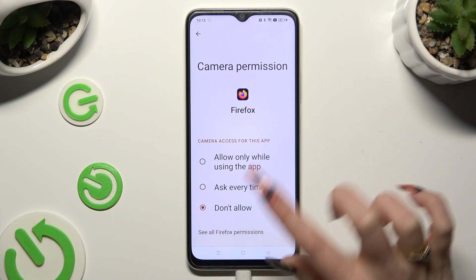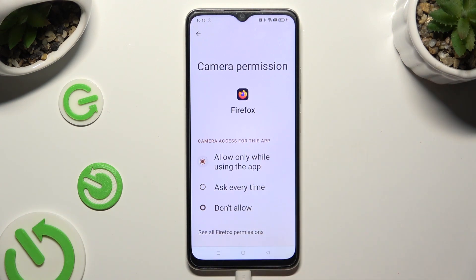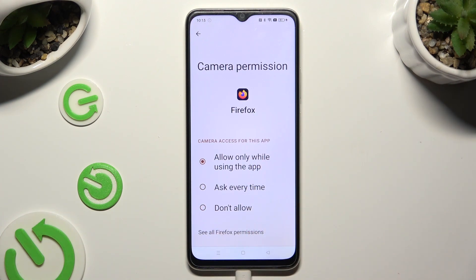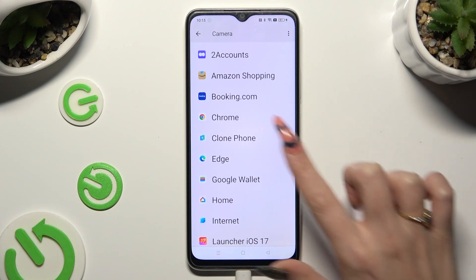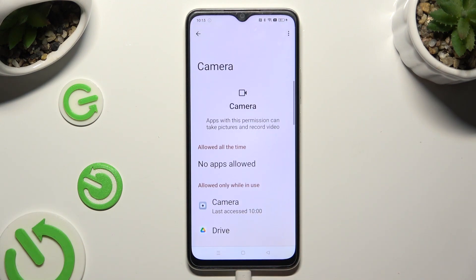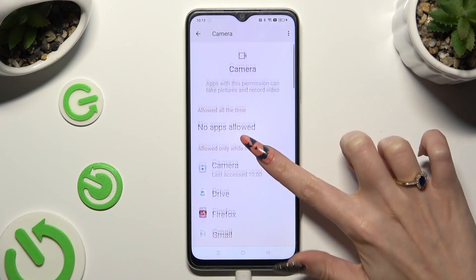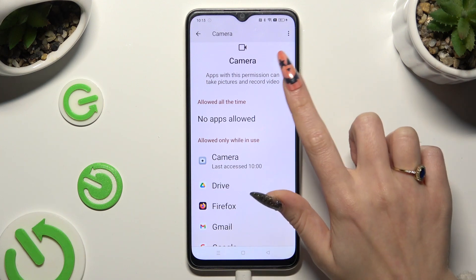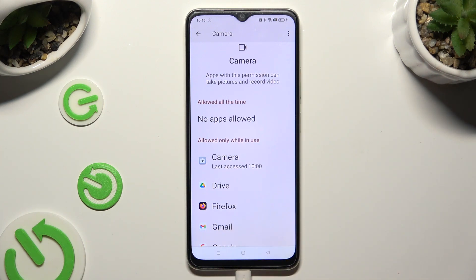I will go with the first one, so when I tap and go back, I can see that Firefox just gained access to my device's camera if I'm using this browser.